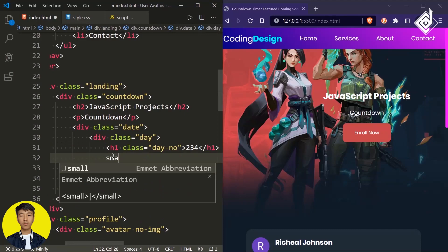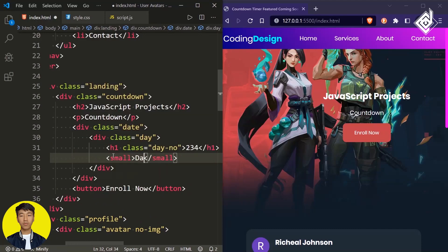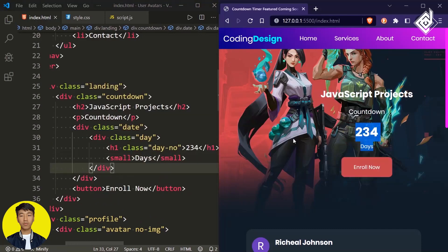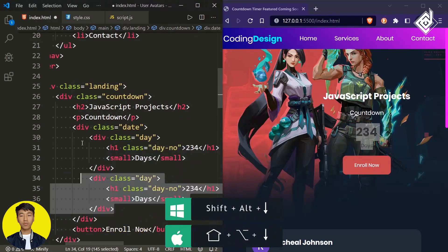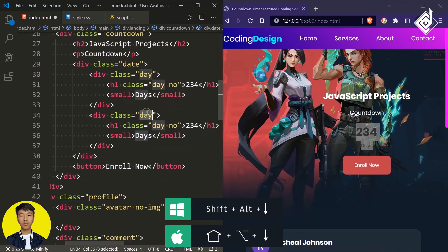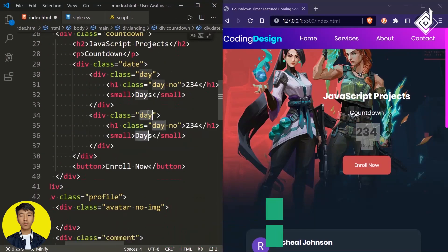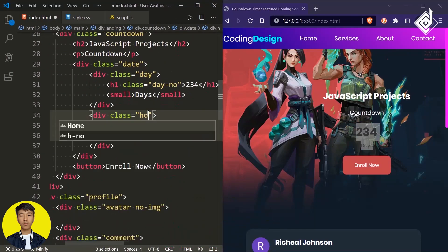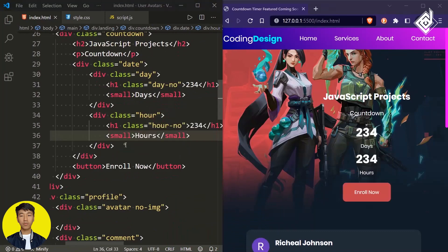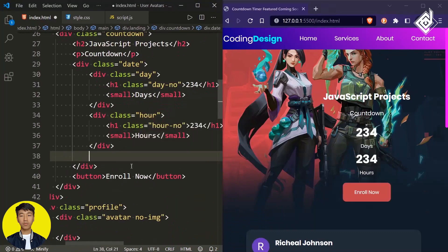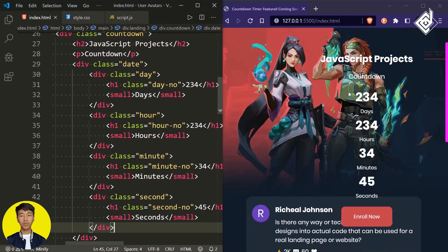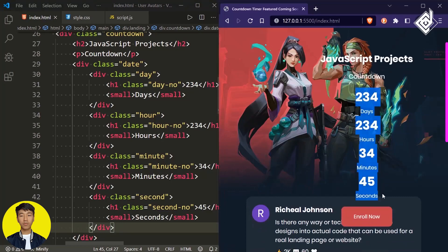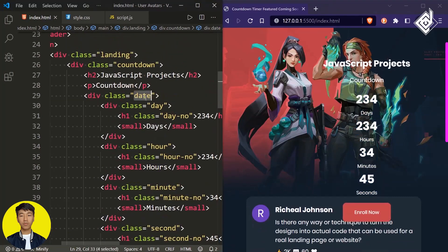Next to that let's create a small tag. Now let's select this code and duplicate it — we are giving the same structure for hours, minutes, and seconds, just changing the values. In your browser you can see the number of days, hours, minutes, and seconds displayed.